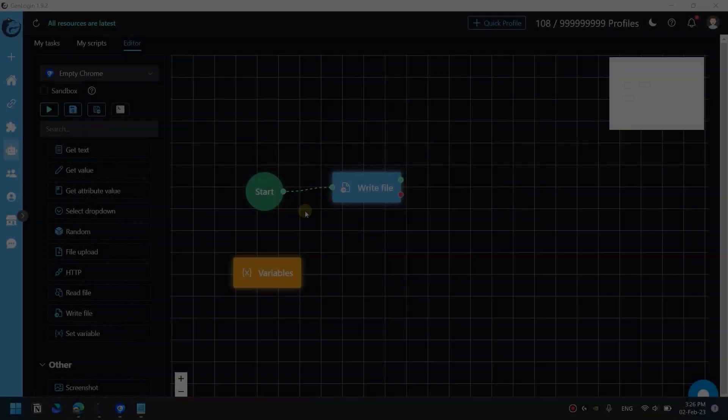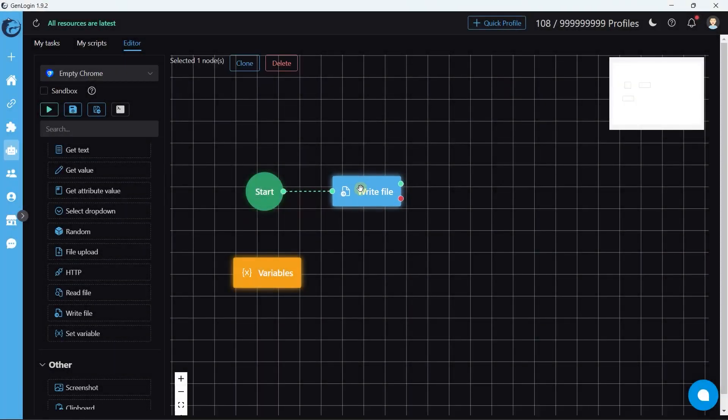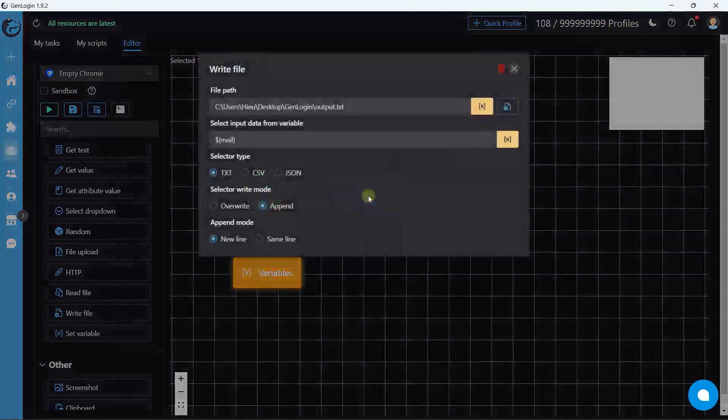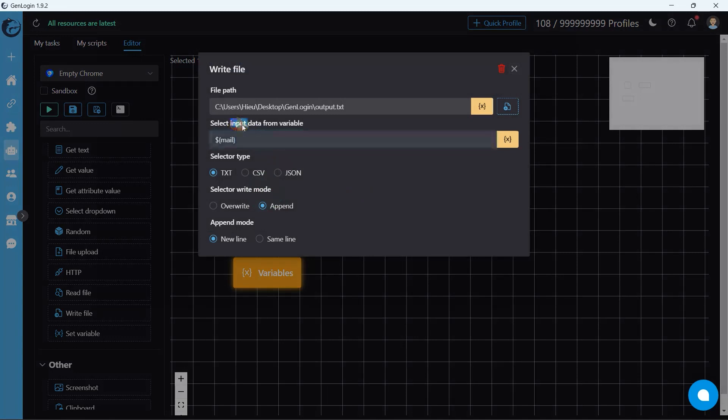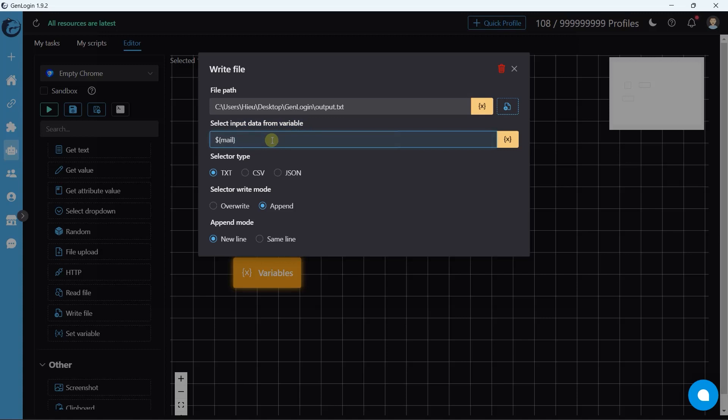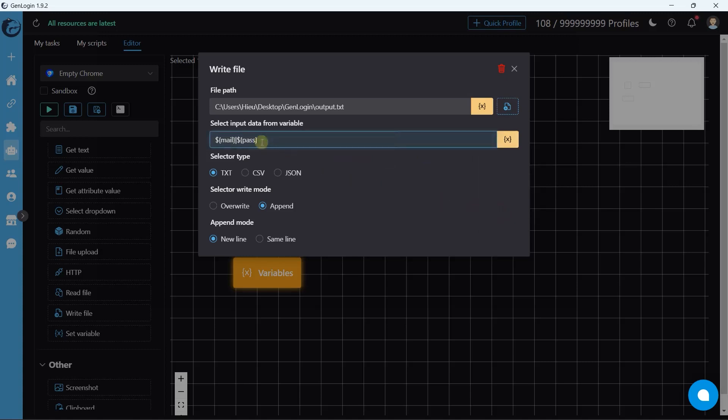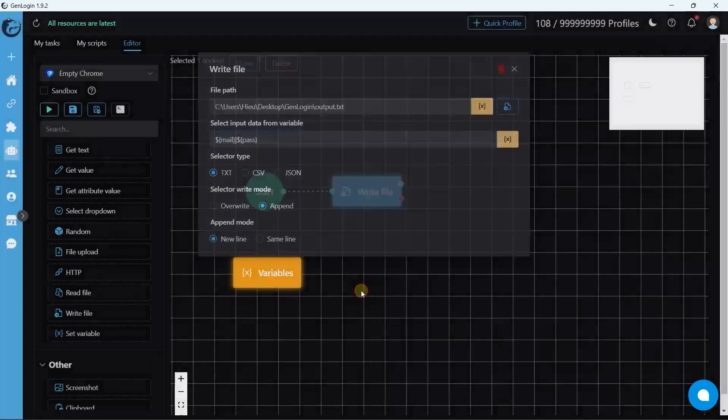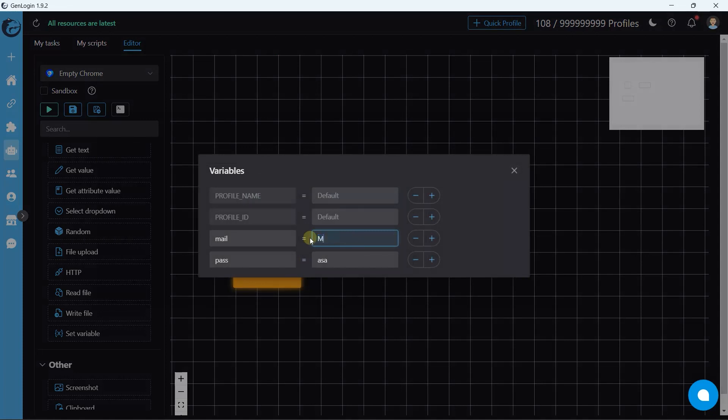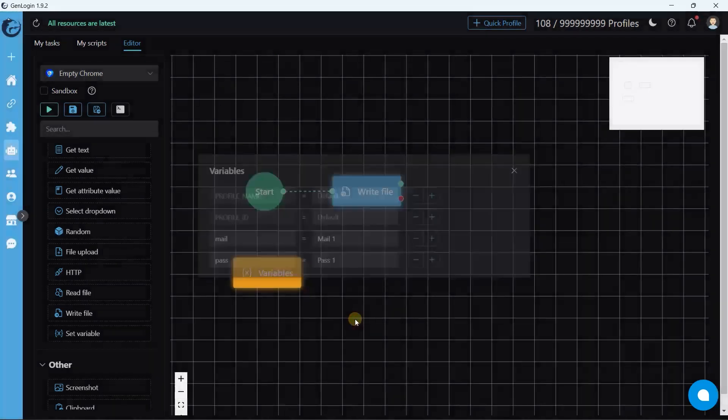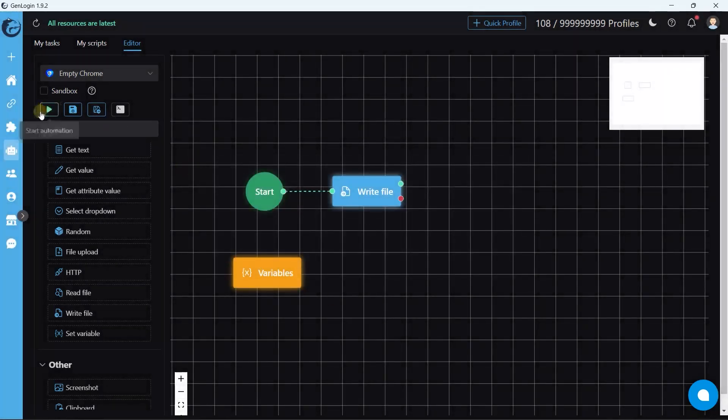The last example will show you an advanced way to use write file button. The case is I want to write many variables in the same line with a specific format. In order to do that, write the format of text you want into the input data box just like this. I just put a vertical bar in between the two variables. Let's see how it works.